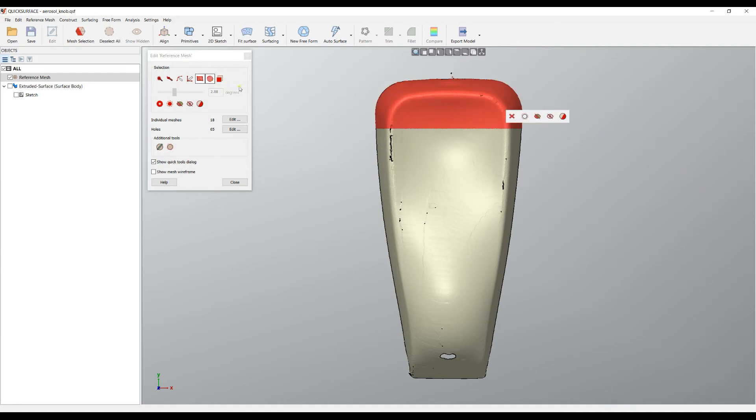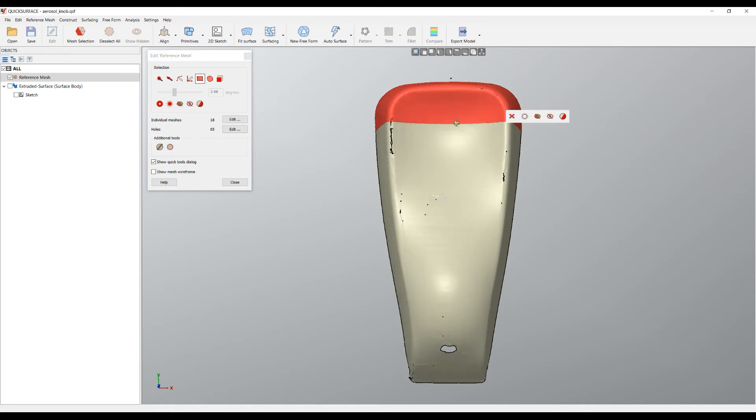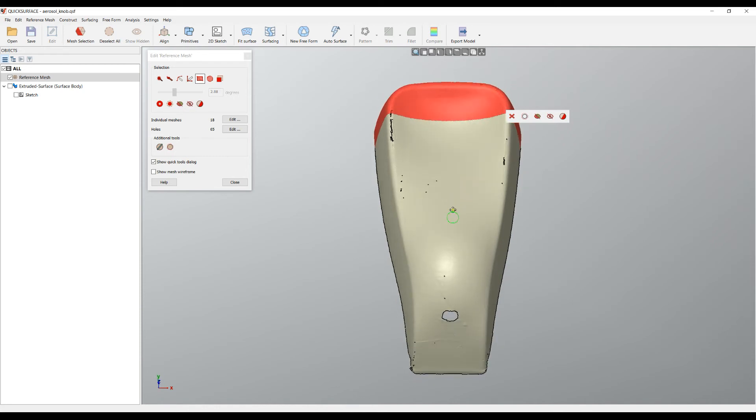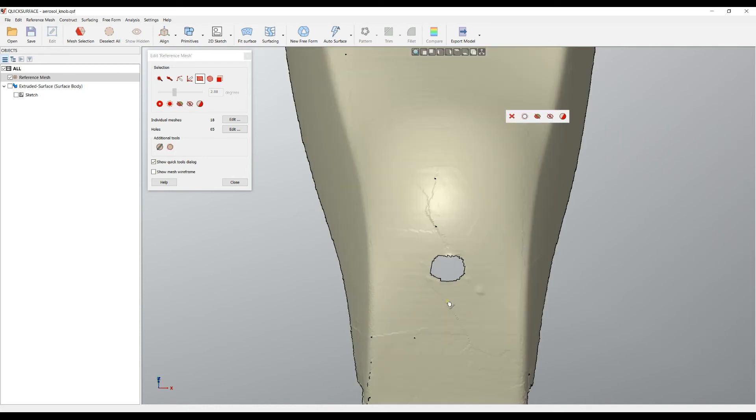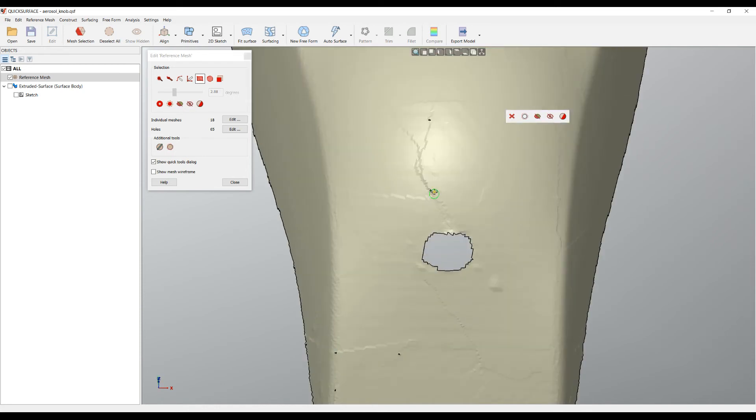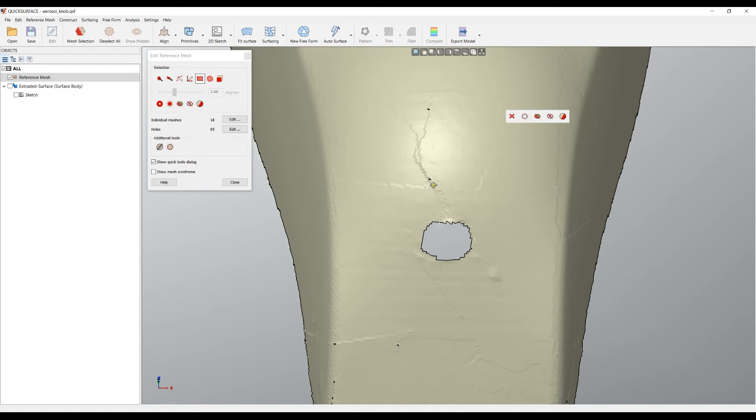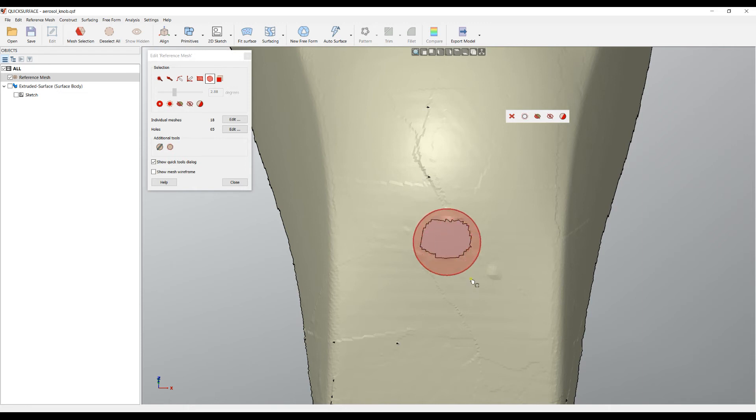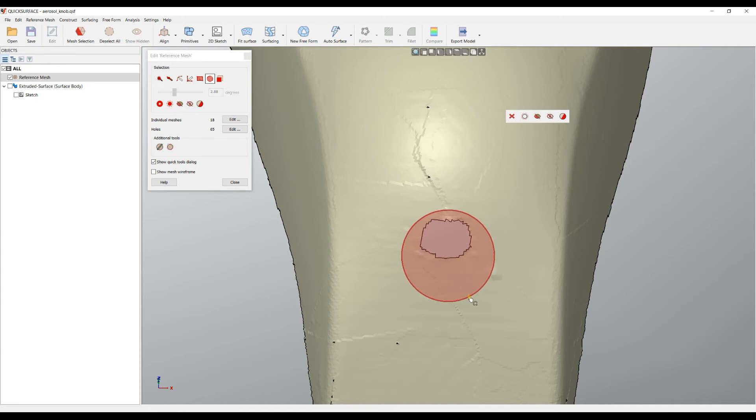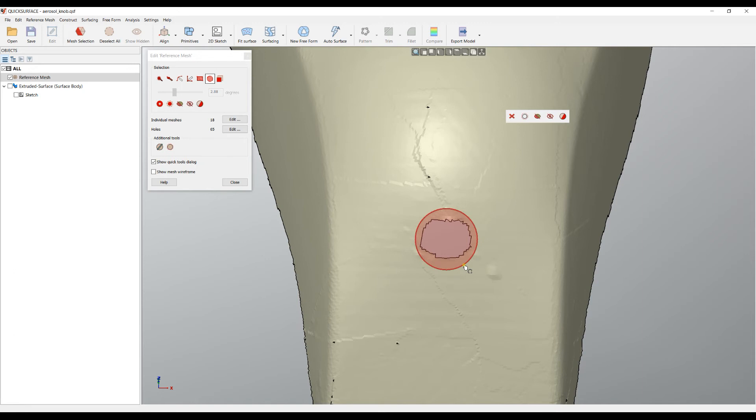The other option which is quite useful in many cases when there are some cylinders or holes is the circular selection. You select this, you hold your left mouse button and you start tracking. You don't lift your mouse up, you just call the selection and when you're happy with this you just lift your mouse up.